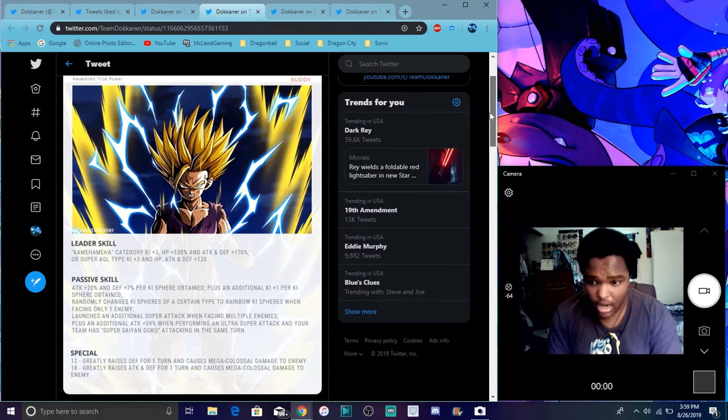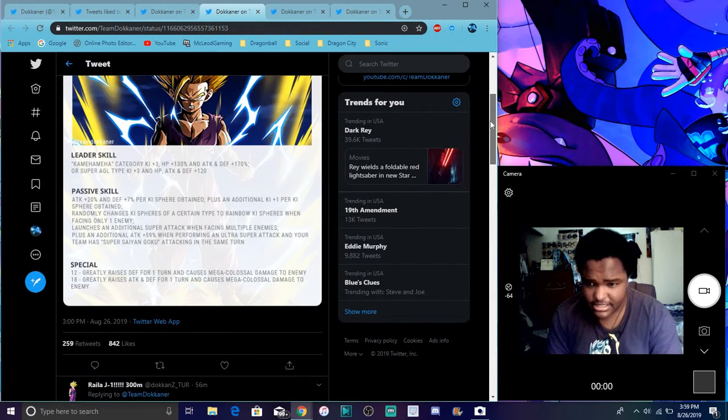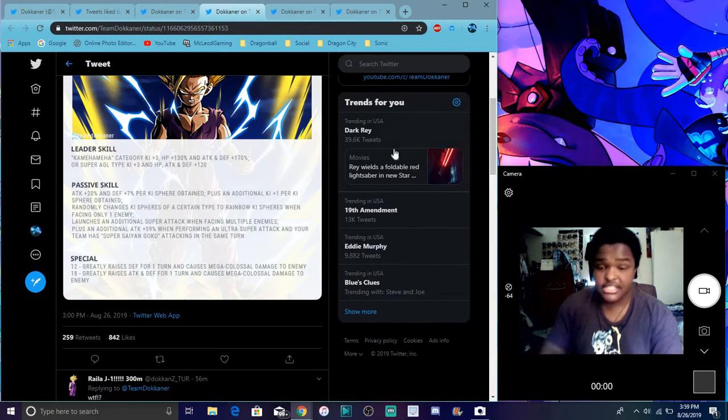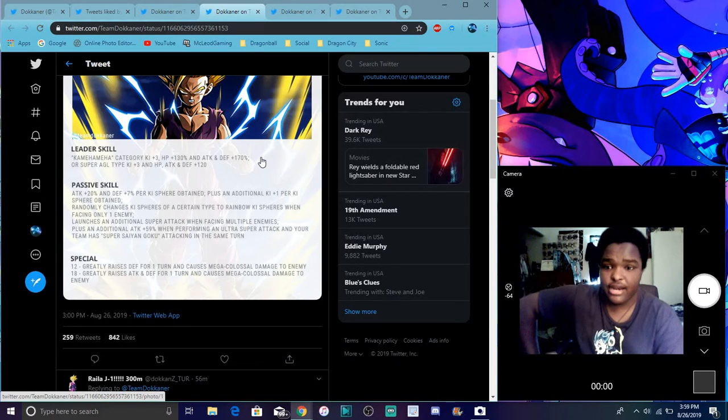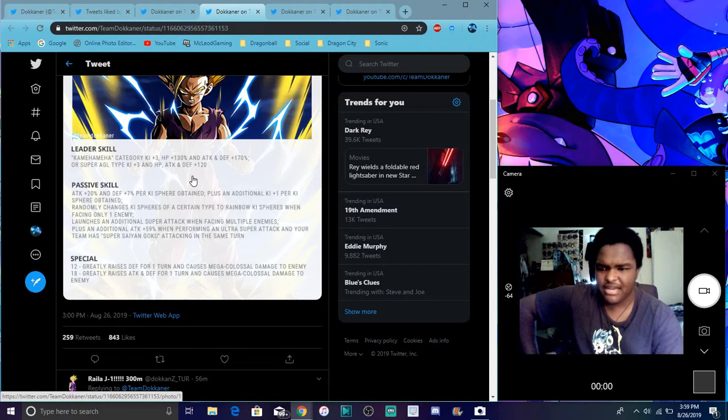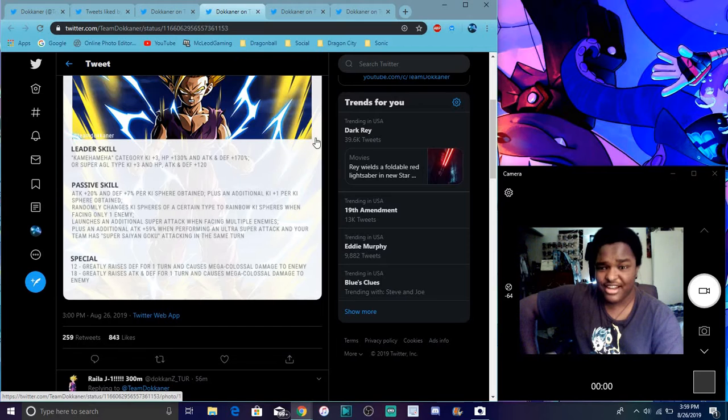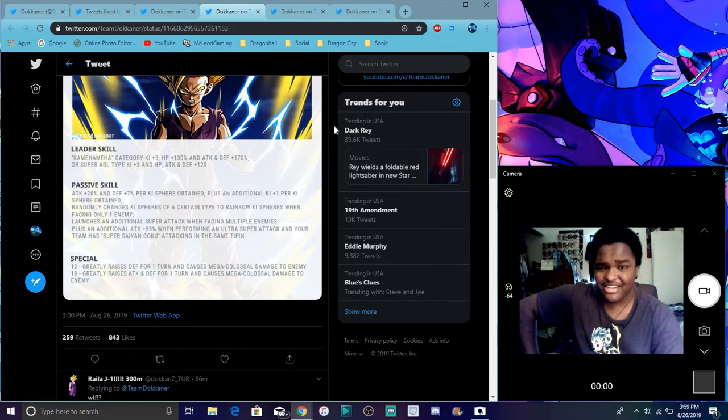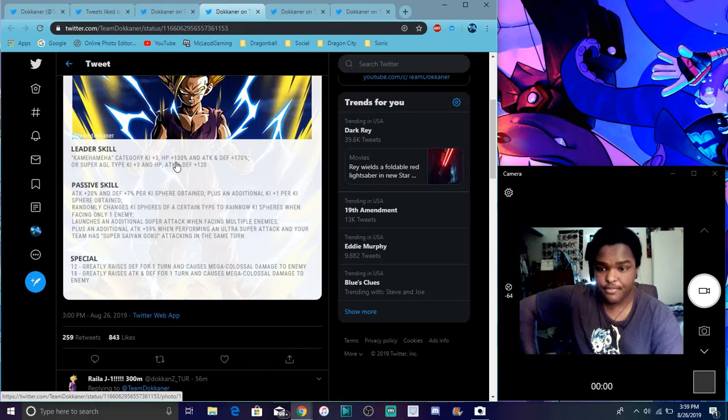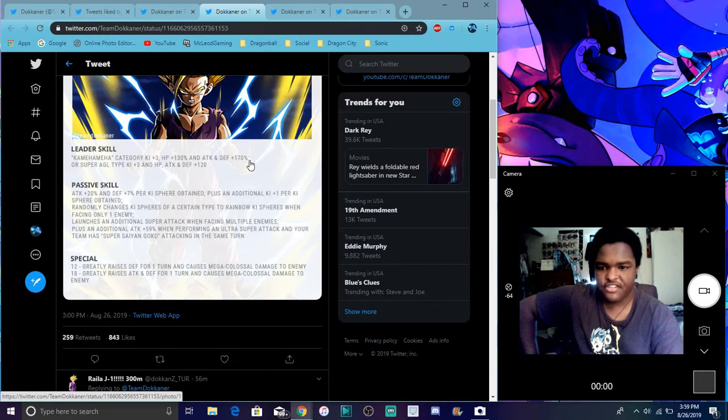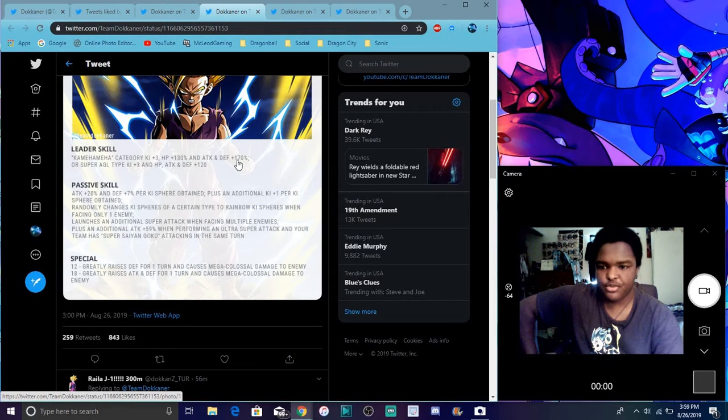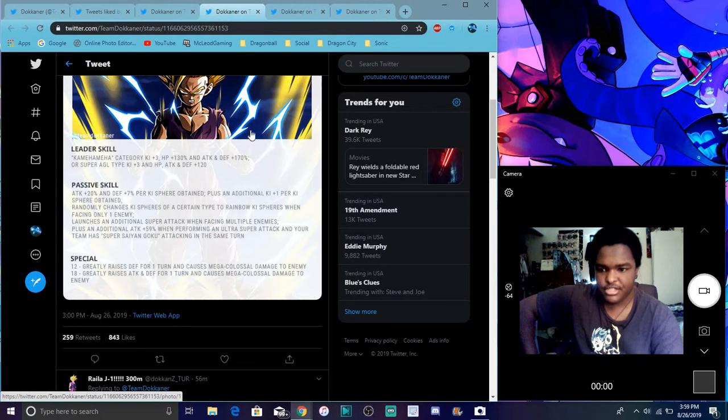Then so for Gohan, what he does. He has a new category. Coming in hot. So he's gonna be AGL type, which I mean, I had a feeling they were gonna do it anyway because AGL is too broken at this point. Coming in hot category, Ki plus 3, attacking HP 130%, attacking defense plus 170%. Or AGL, Ki plus 3, everything up 120%.